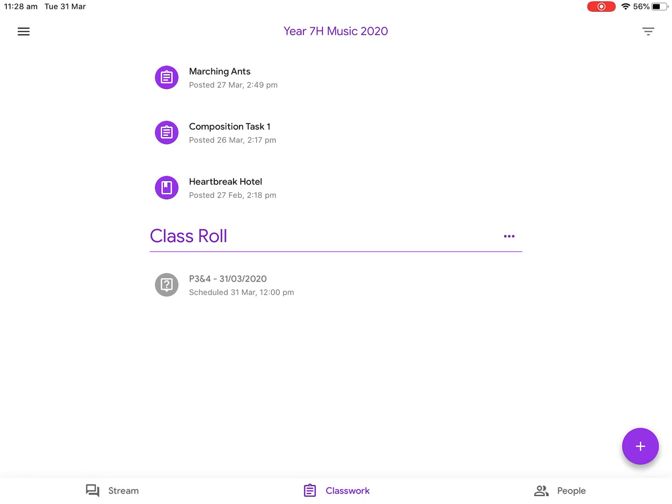In this tutorial I'm going to show you how to use GarageBand to record a performance, a piece of music. In this example I'm using my Year 7 music class and I've asked the class to record the song Marching Ants using the smart guitar on GarageBand. We need to get the sheet music, get the backing track, and then use the smart guitar to play it.